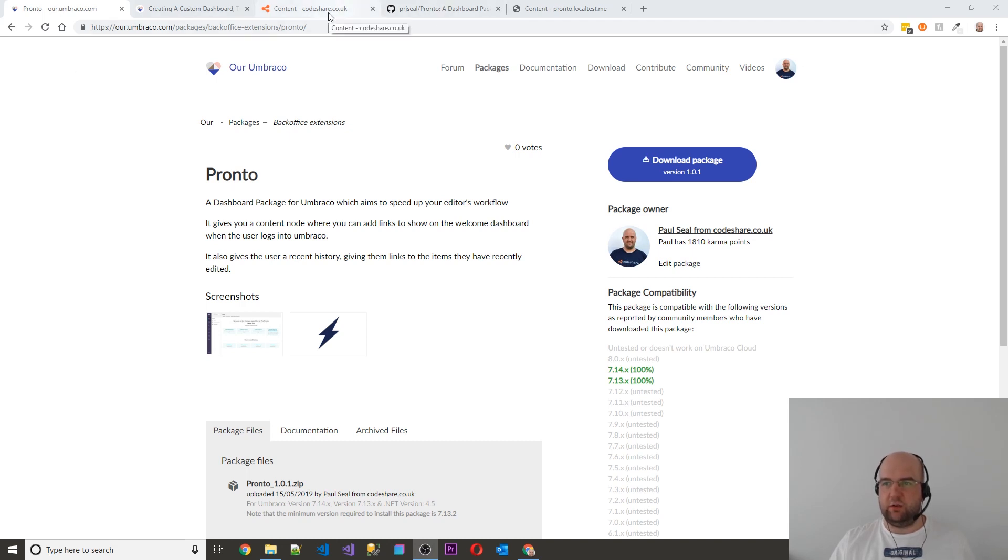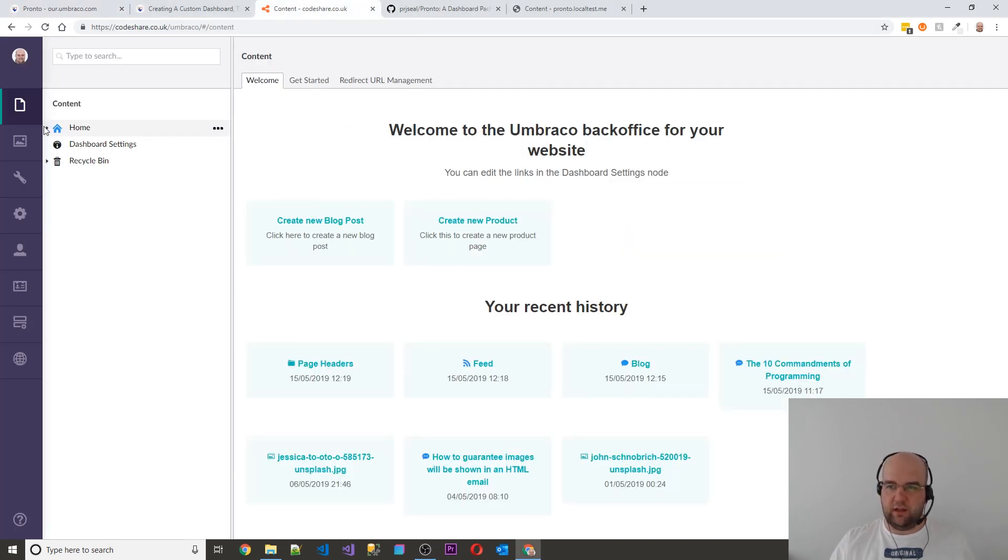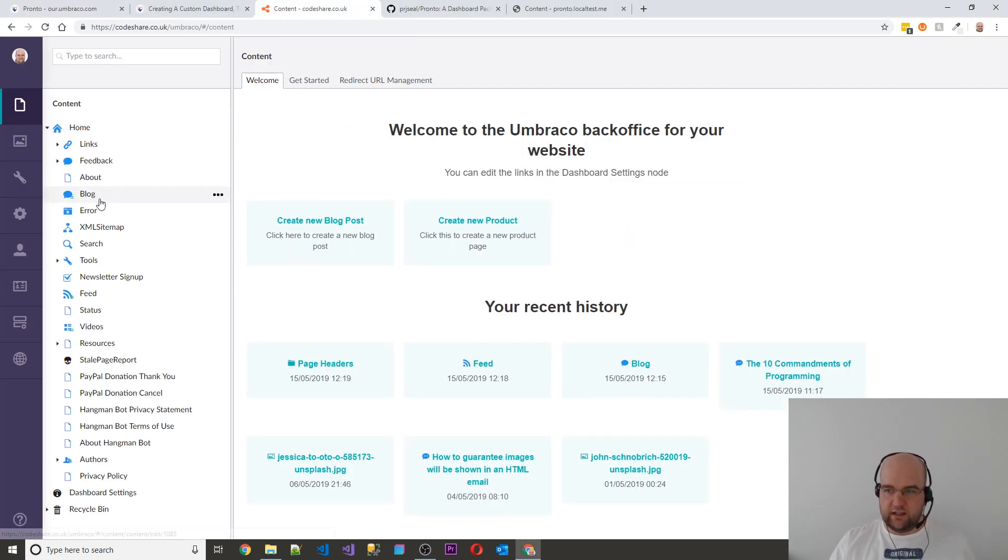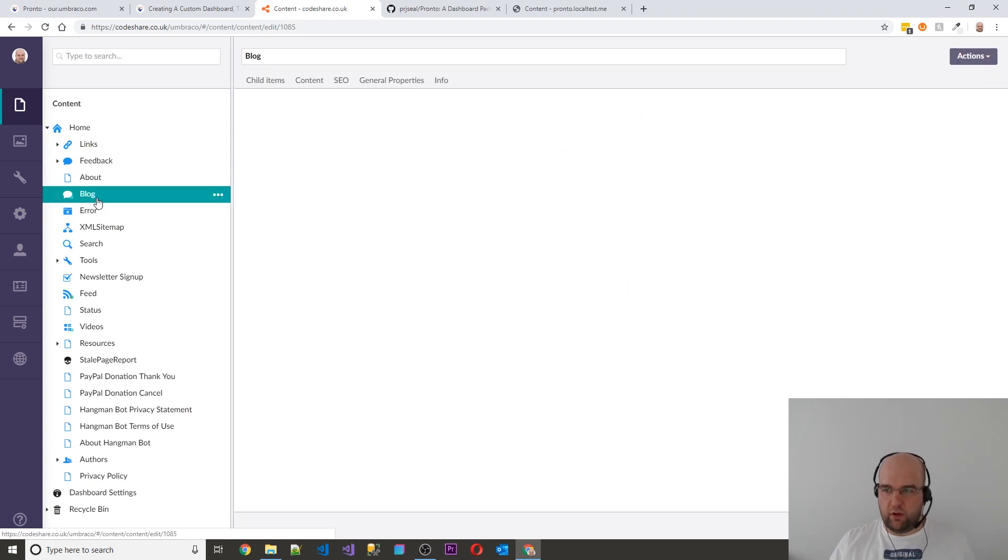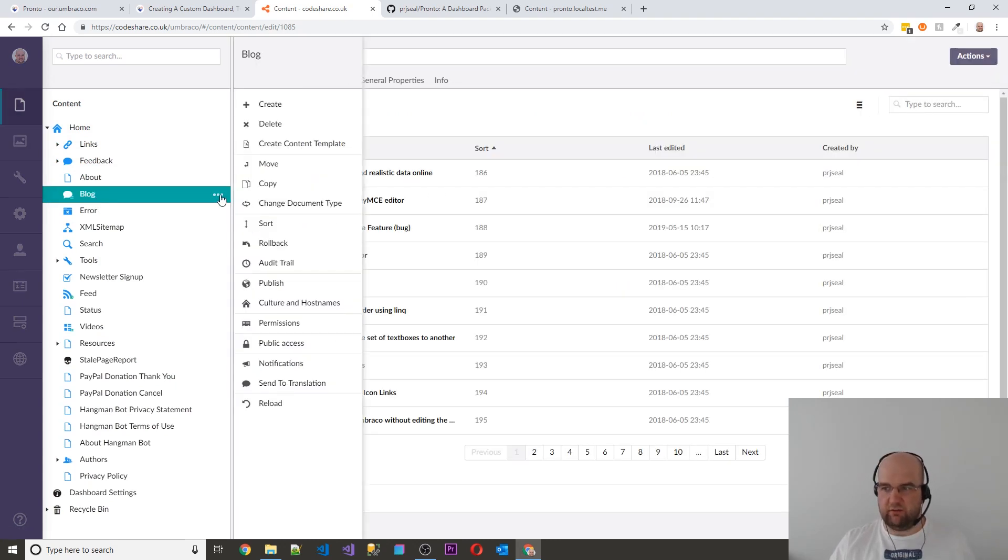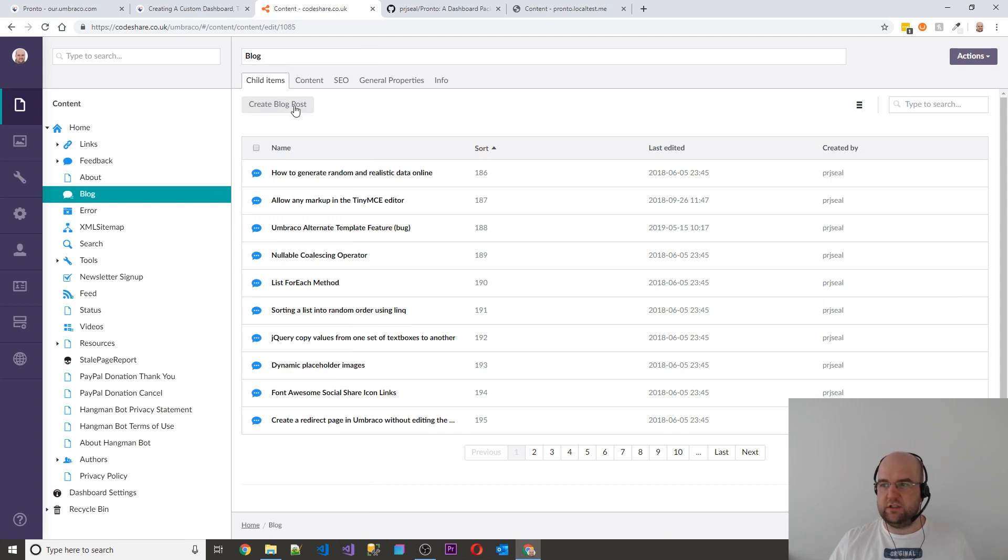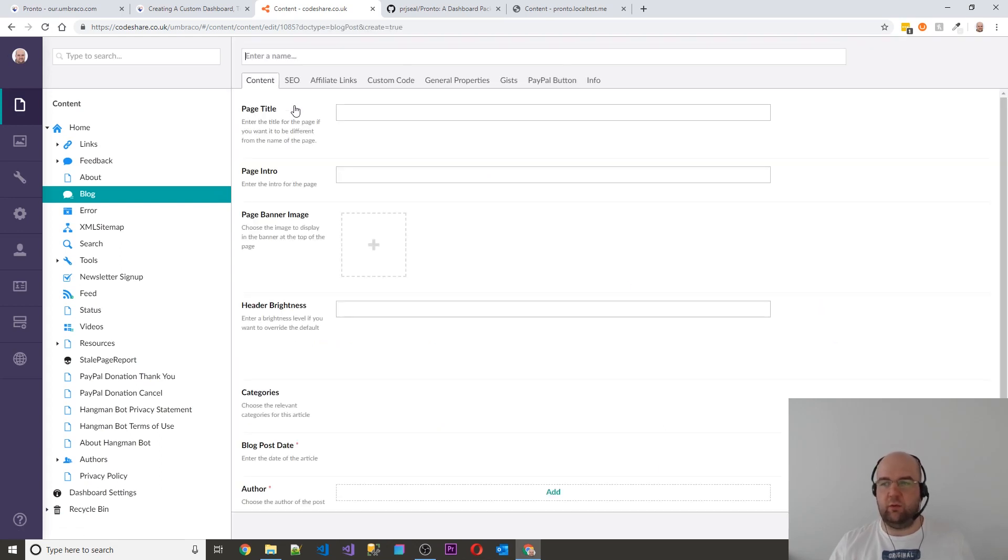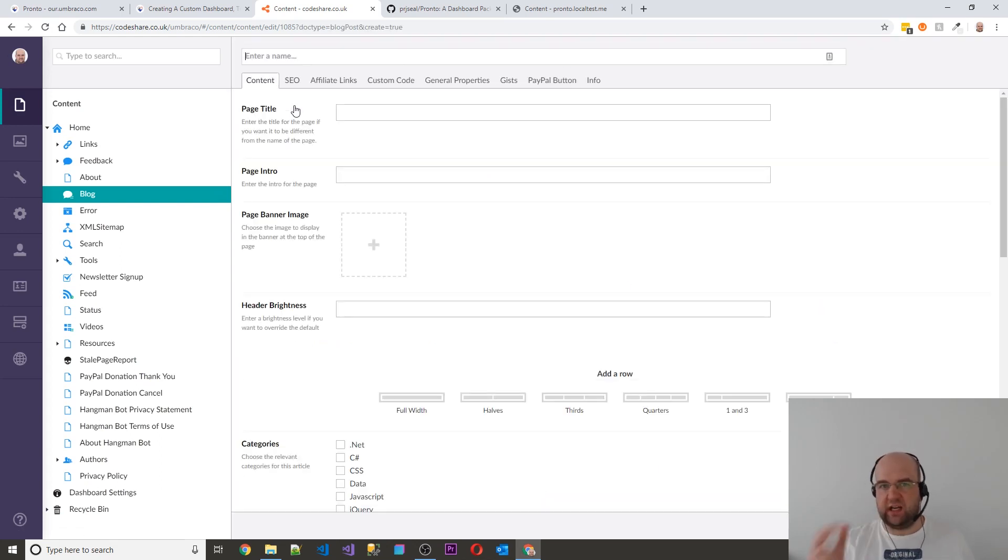I would go into, I'd have to open out the home tree, click on blog, then click on create blog post or right click on it from there and create. And there was just too many clicks for me. I wanted to just get going faster.